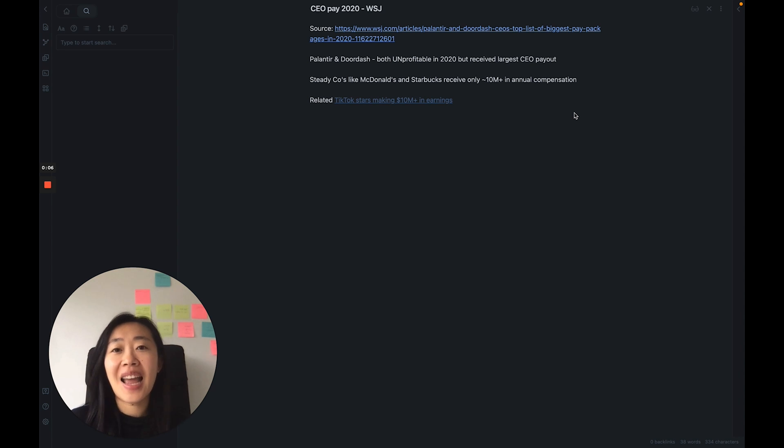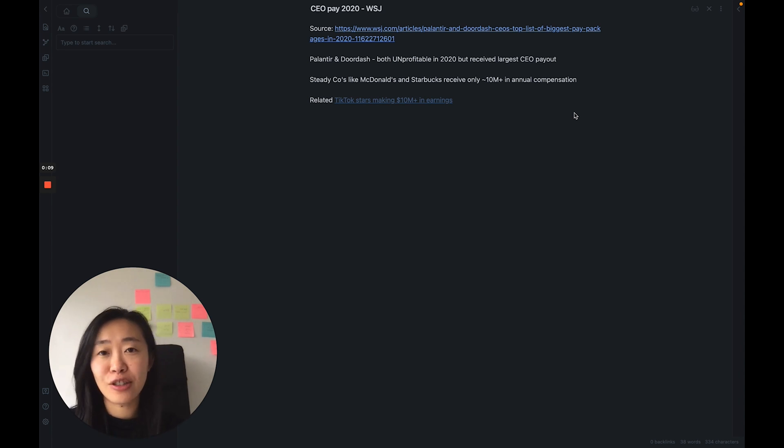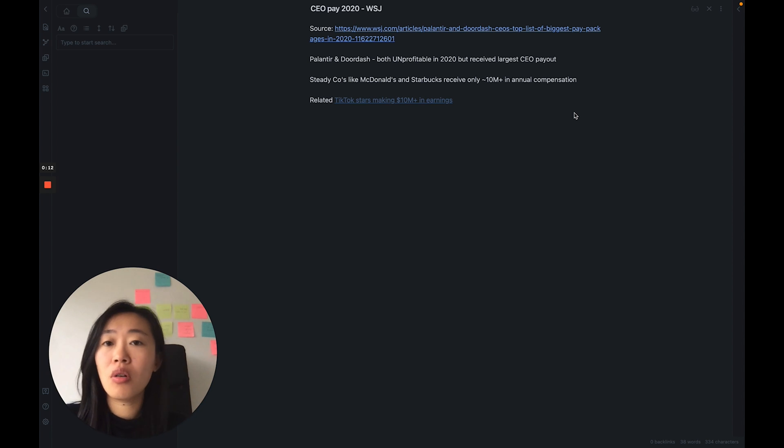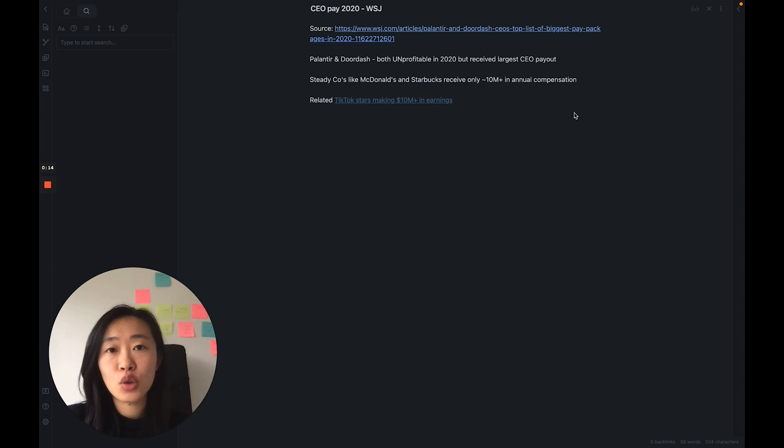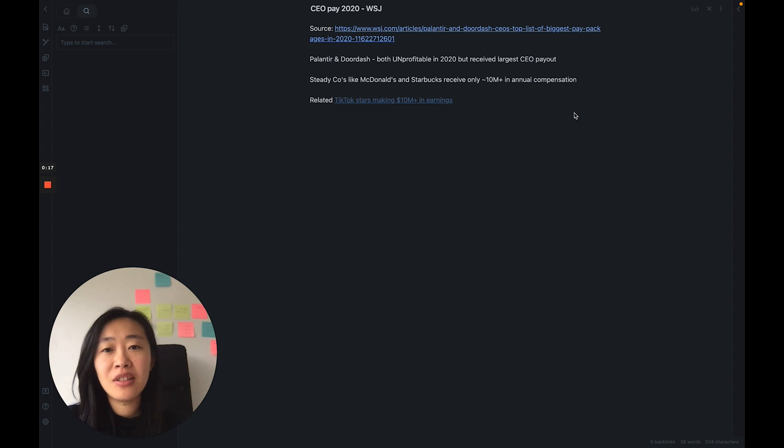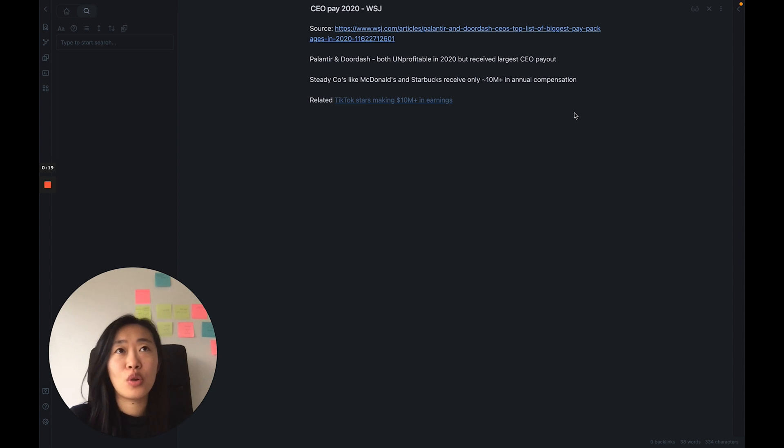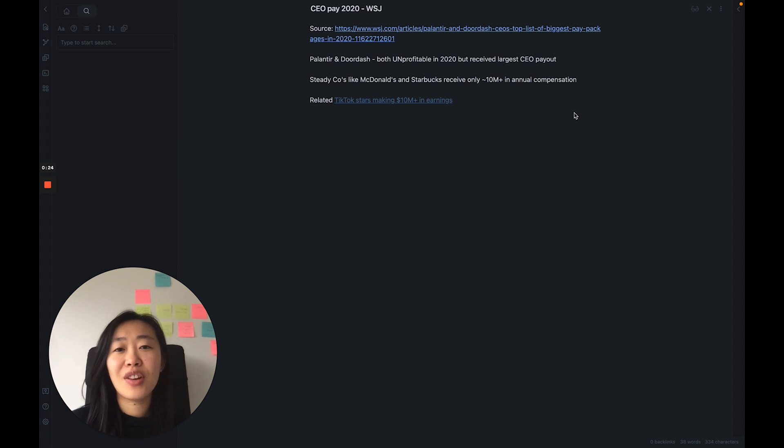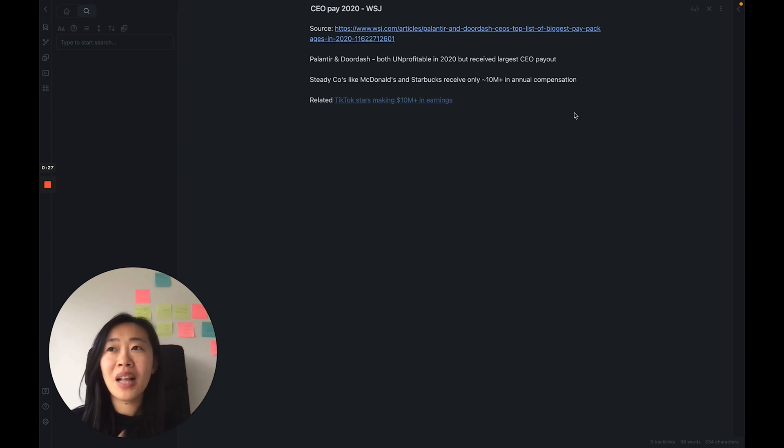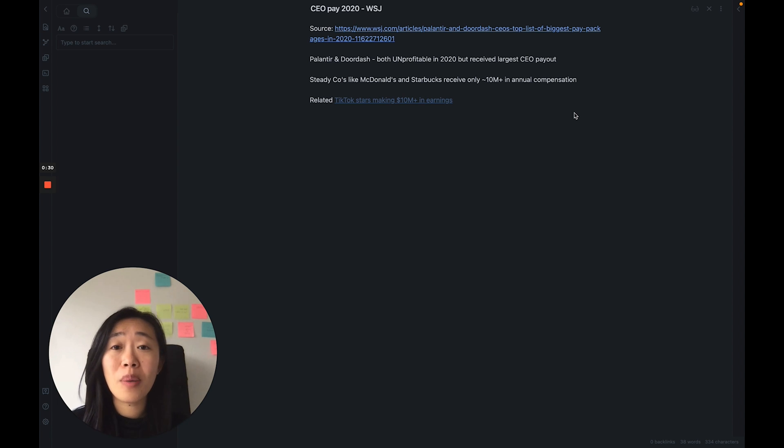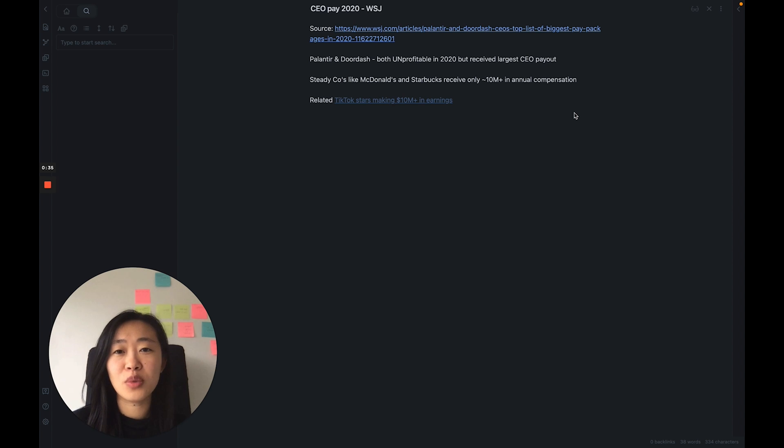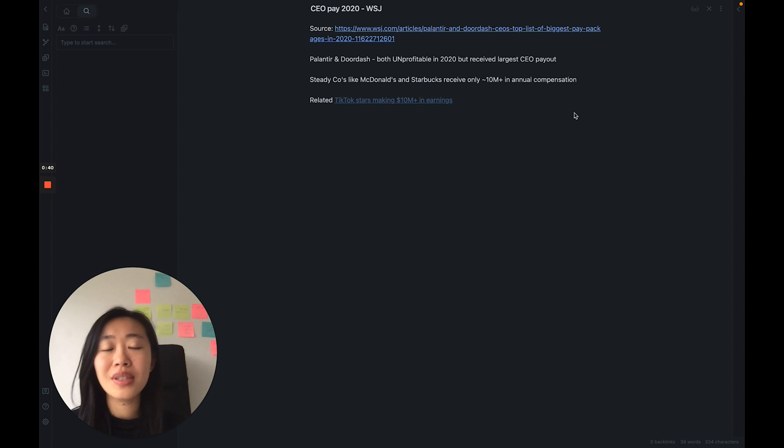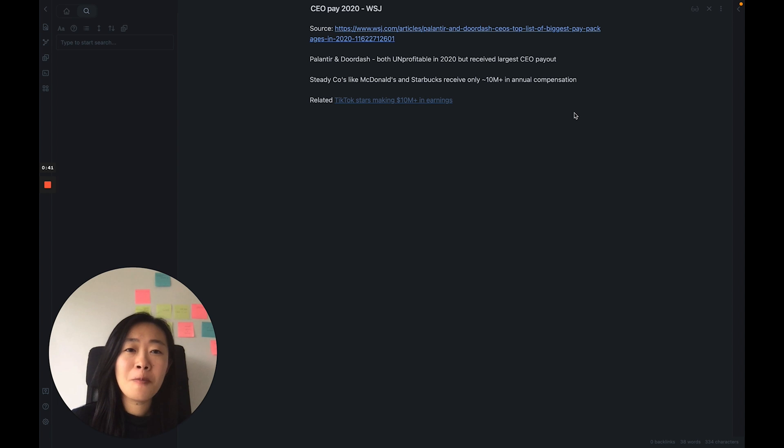So that when you're consuming content it actually turns into something useful later down the road. I saw this Wall Street Journal article on CEO compensation in 2020, and the finding was that Palantir CEO and DoorDash CEOs were the top compensated CEOs, but they both run very unprofitable businesses in 2020.